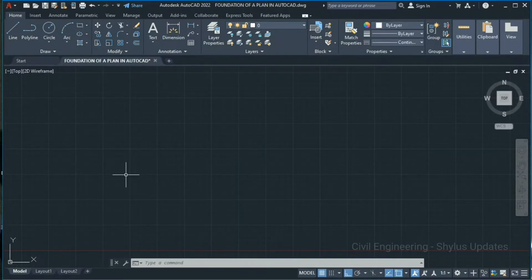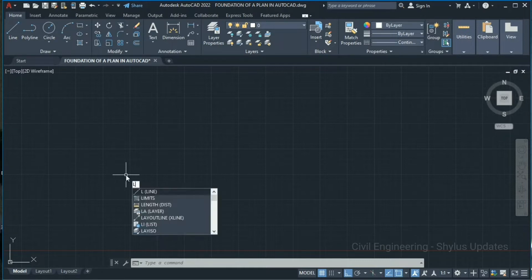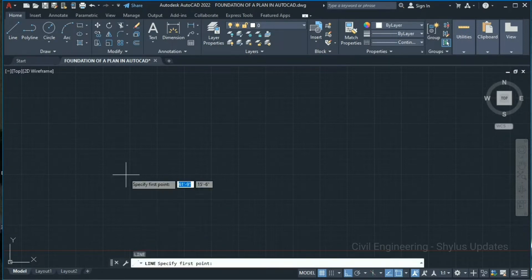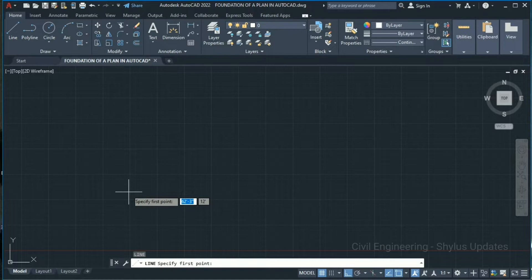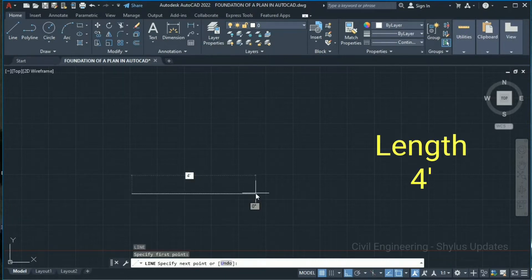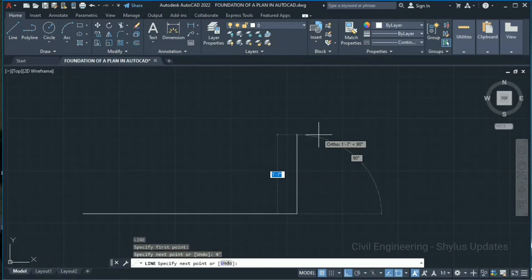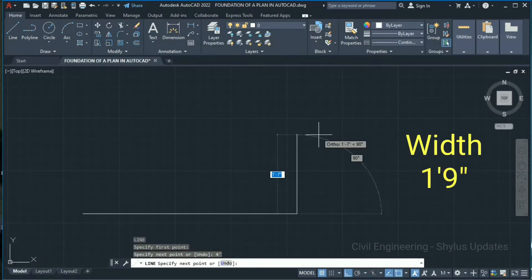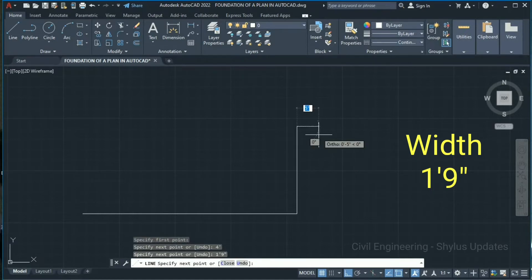First we have to draw a line of about 4 feet. Type L in your command box and press Enter. Specify the first point and type 4 feet, press Enter. Now give 1 foot 9 inches and press Enter.